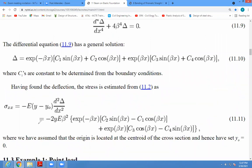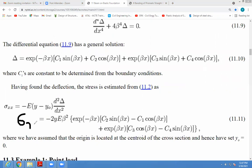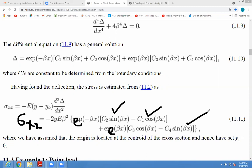So the final equation of sigma_x you get is: -2yEβ² [ e^(-βx)(C2 sin βx - C1 cos βx) + e^(βx)(C3 cos βx - C4 sin βx) ]. This is the equation of your stress.